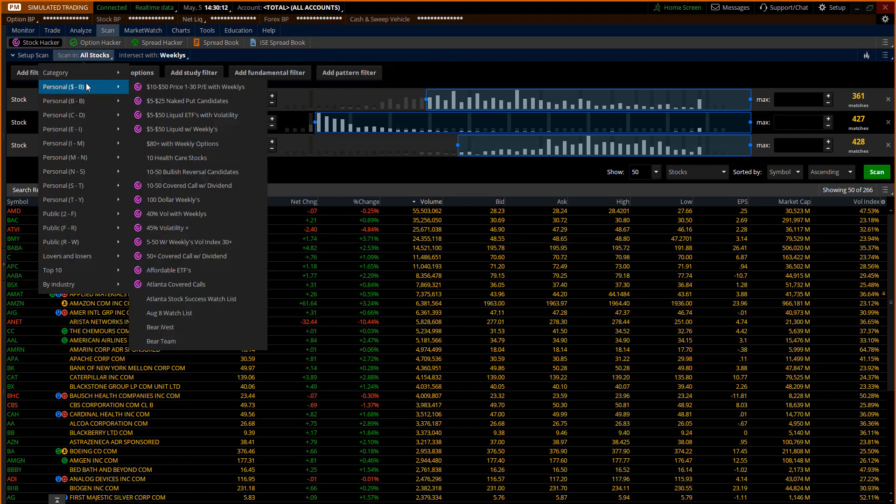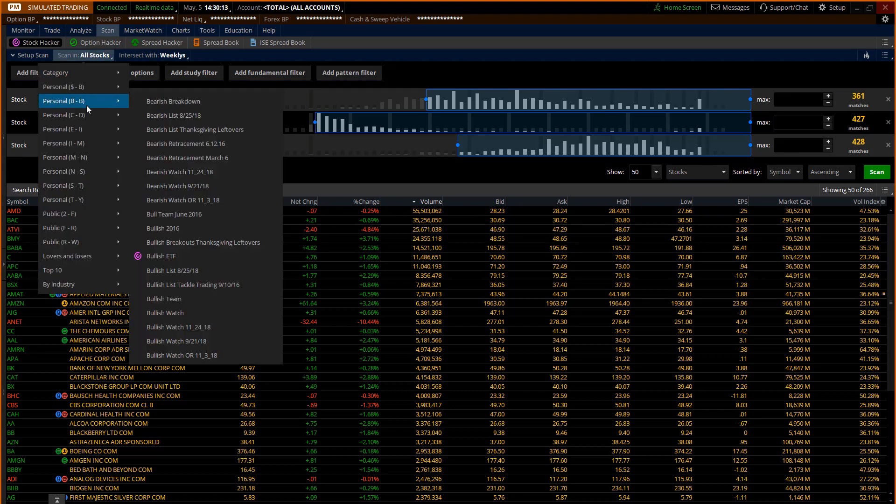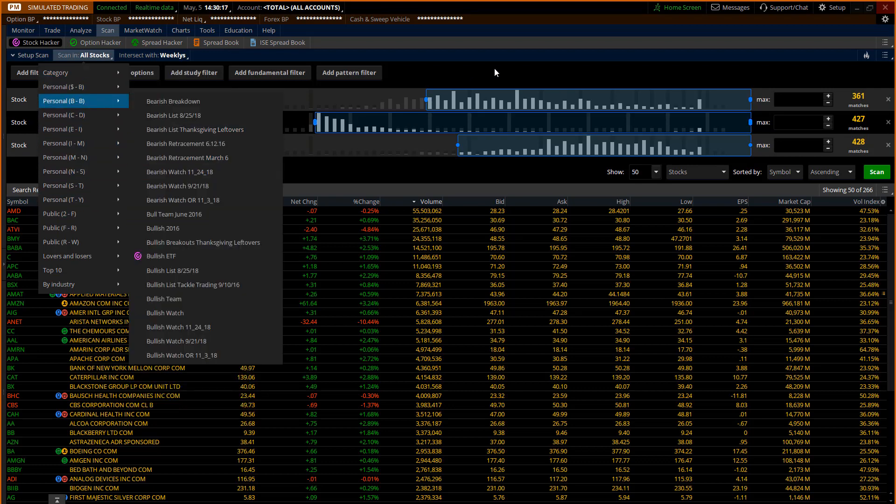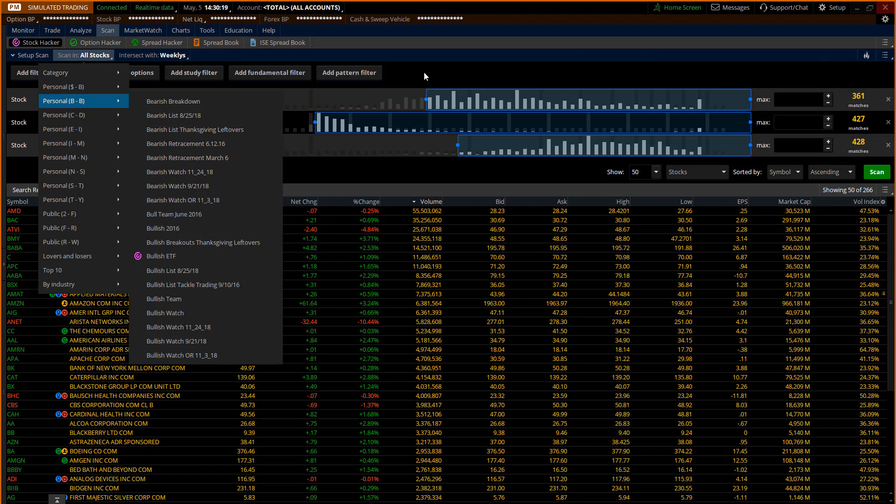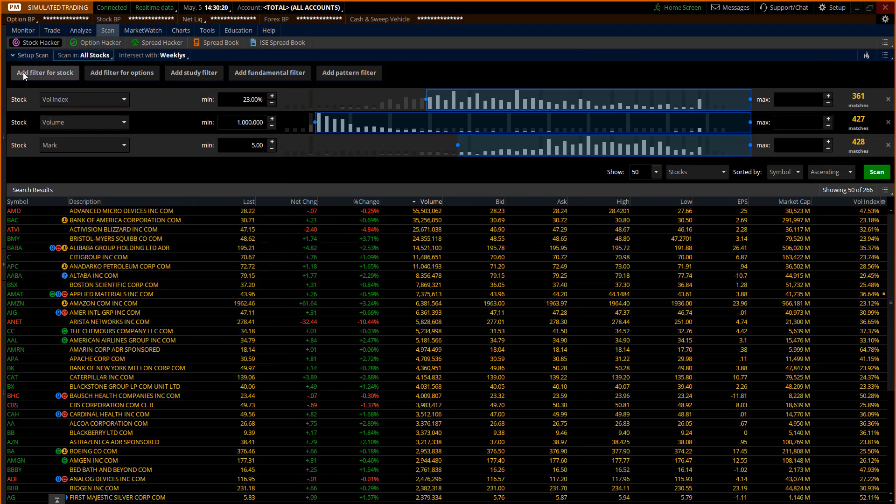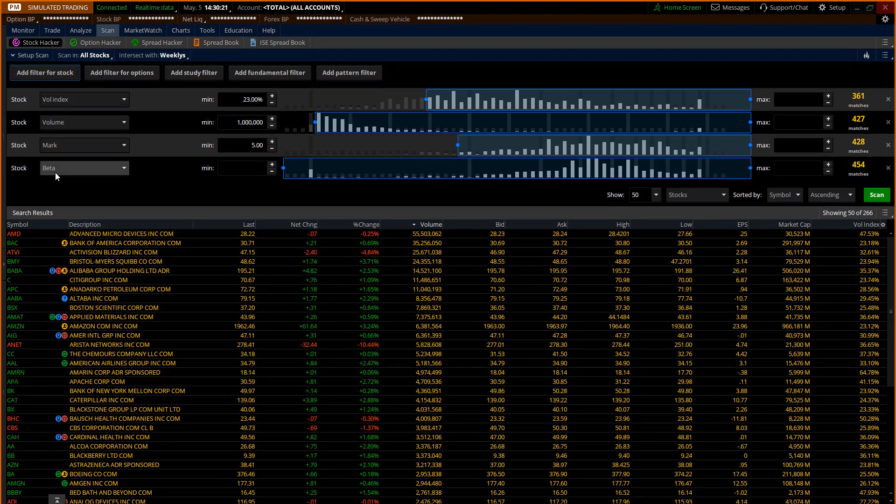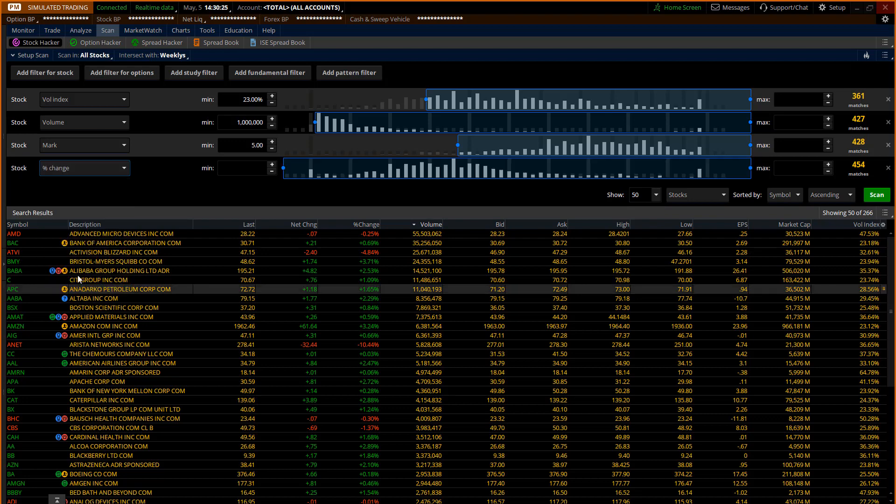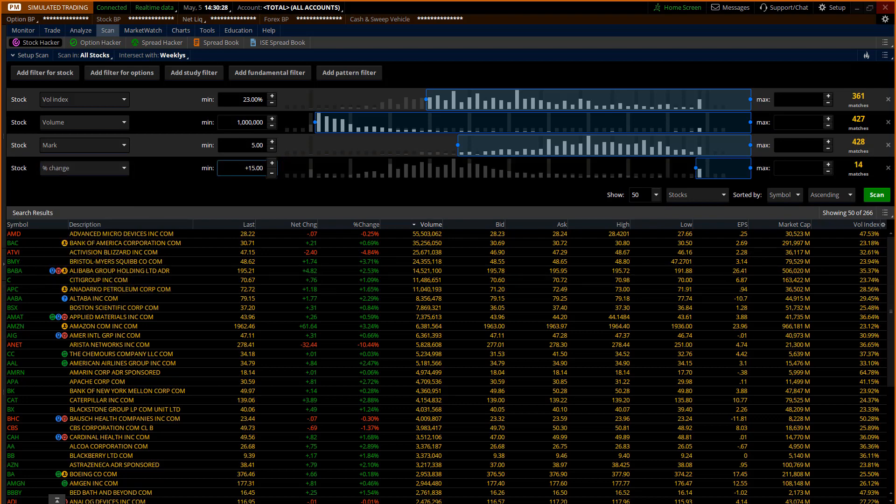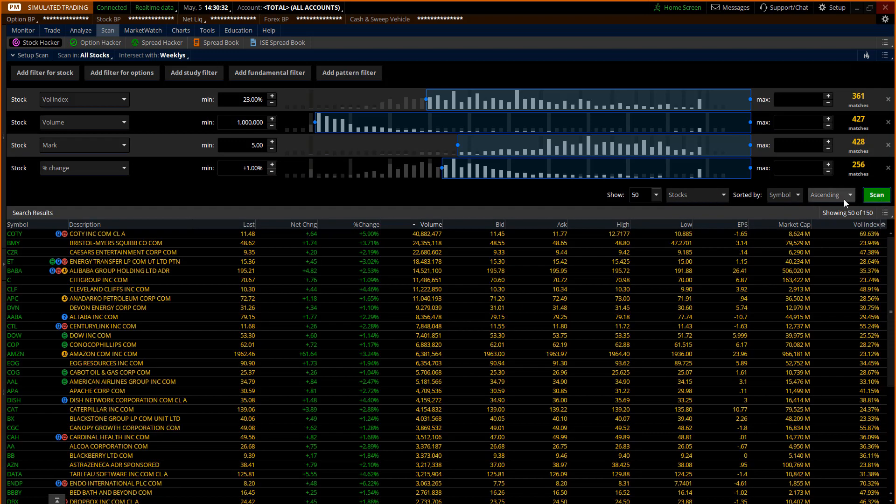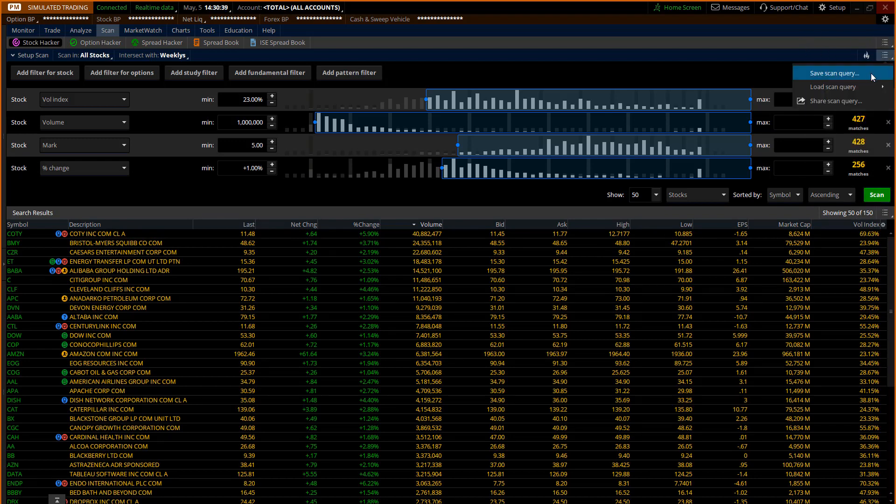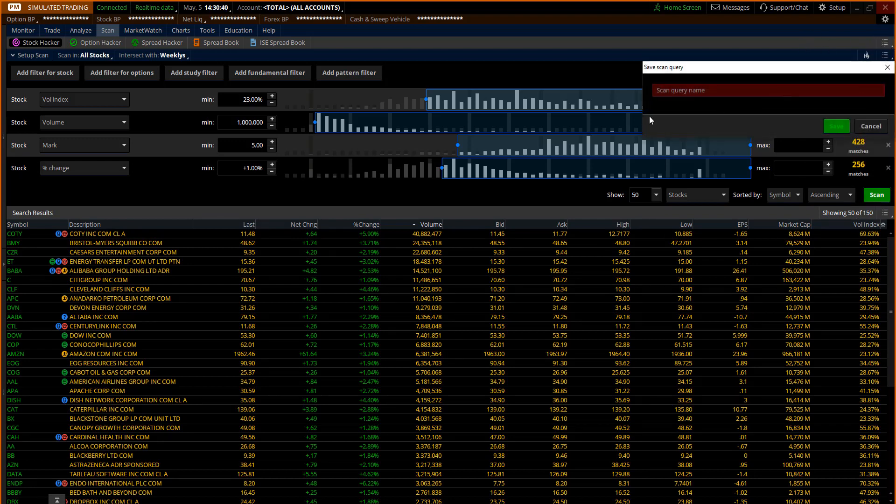Other things I can then filter for, I could go through personal lists that I've built like my watch list, and then I could scan in that. Maybe I want to look for candidates that are doing all this stuff and then also add another stock filter and make sure they're up today. You know, I could put in something like percent change and make sure they're up at least one percent today. You know, look for only bullish candidates if the market was going up. Now I'm down to 150.